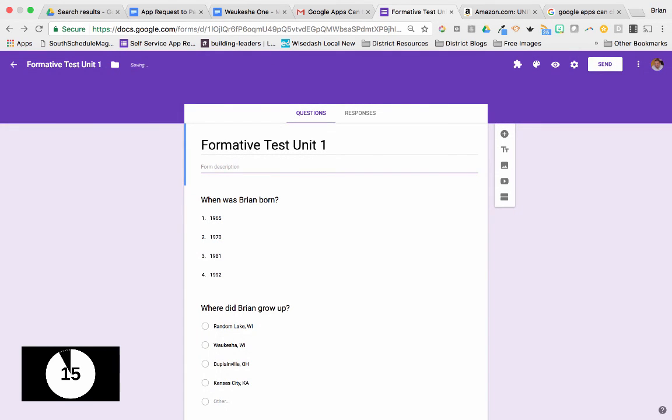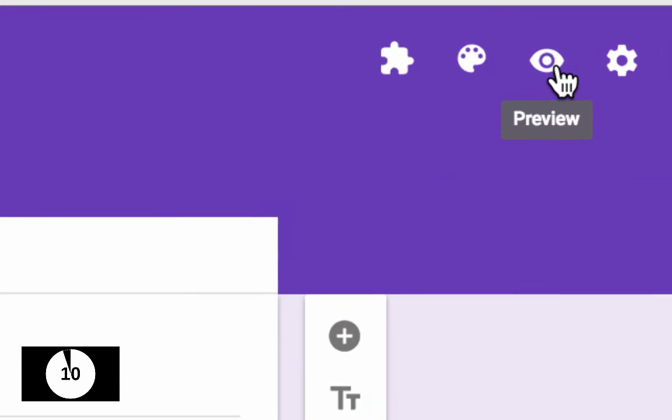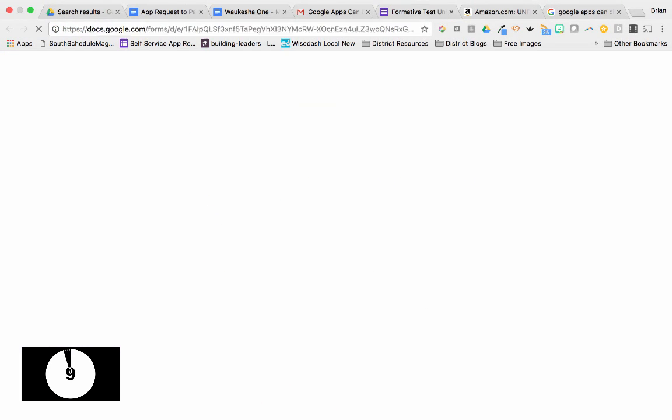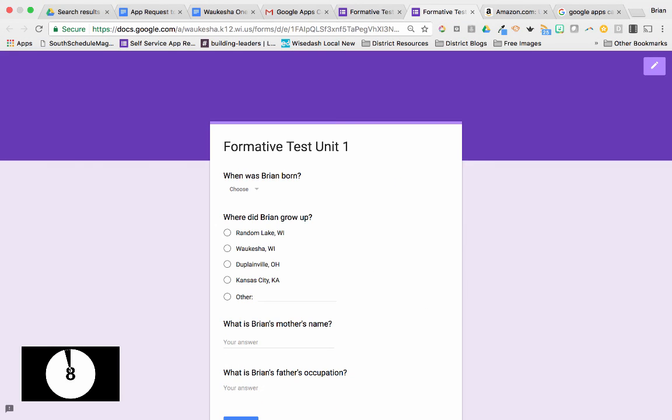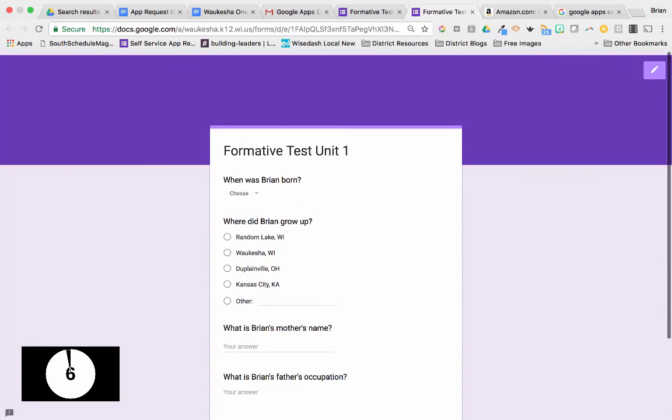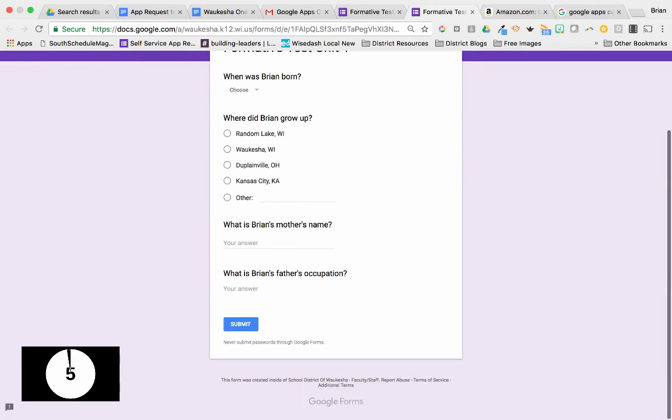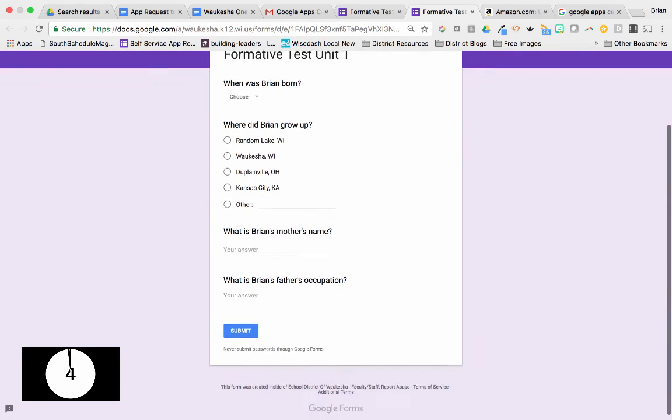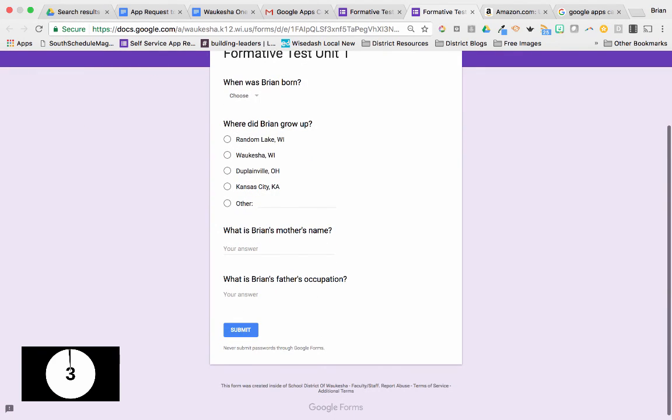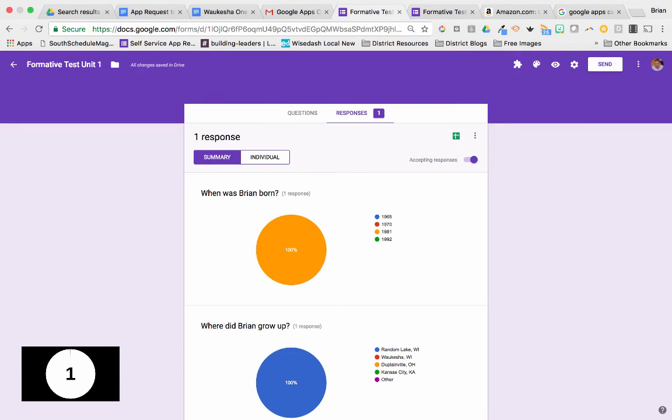Would you like to see what it looks like online before you send it to anyone? Let's do that by clicking on the eye icon. This is what my quiz is going to look like and I can begin working from there.